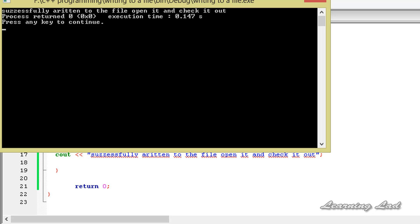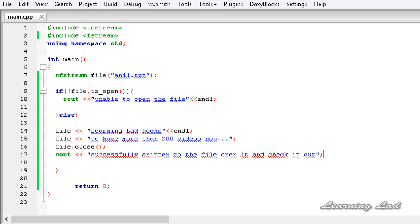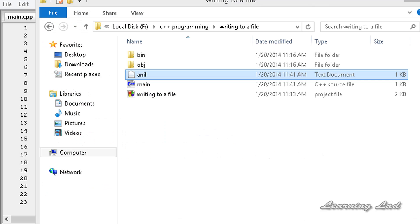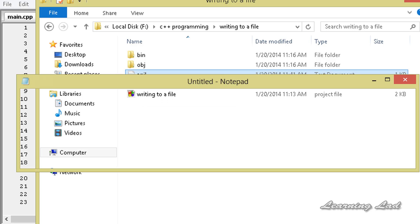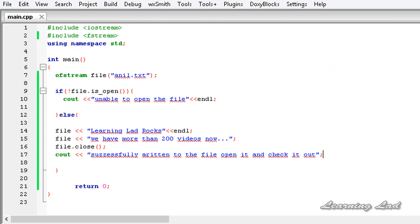I've made a few spelling mistakes but it doesn't matter. Now I'm going to close this and open up the folder where we have this project. You can see a file called 'anil.txt' — a text document has been created, and you can see the size is 1KB. I'll double-click on it and here you can see 'Learning Lad rocks' and 'We have more than 200 videos now'. This is the string we wrote to the file.